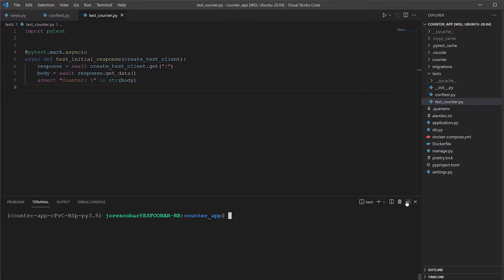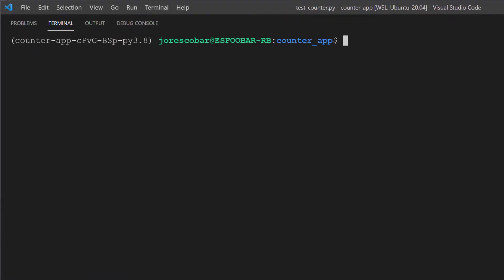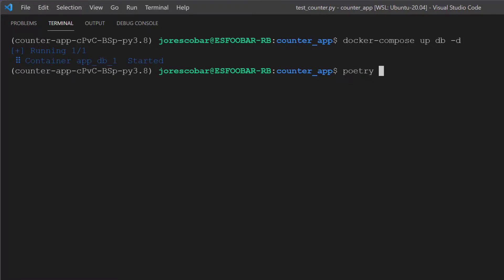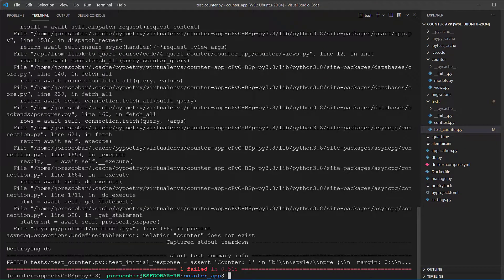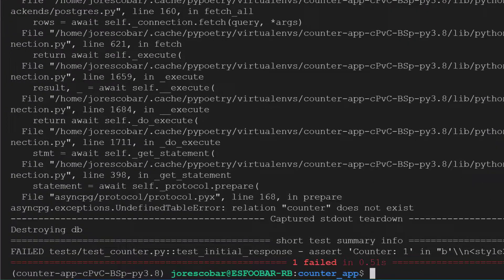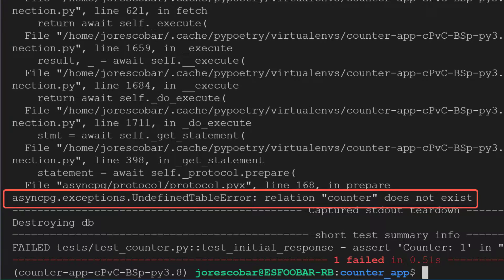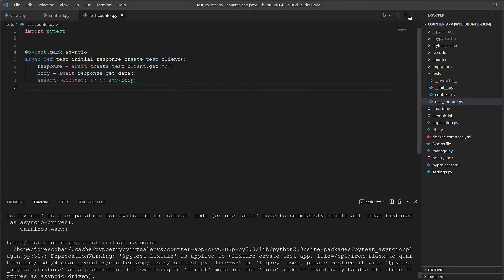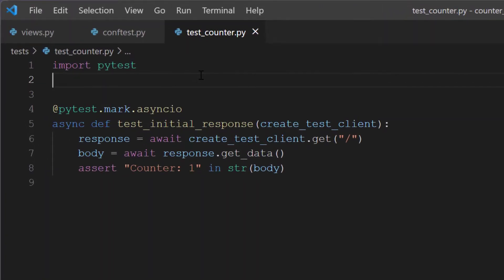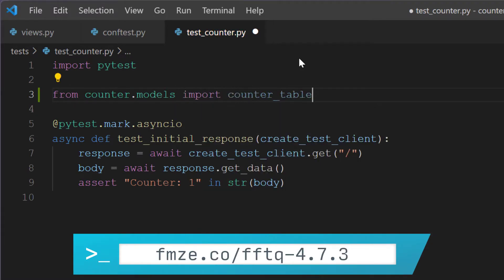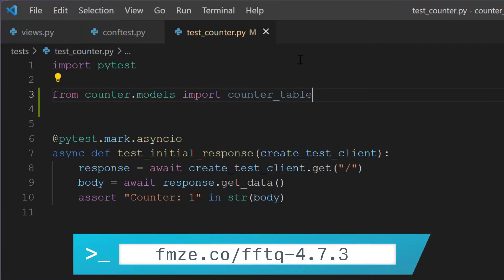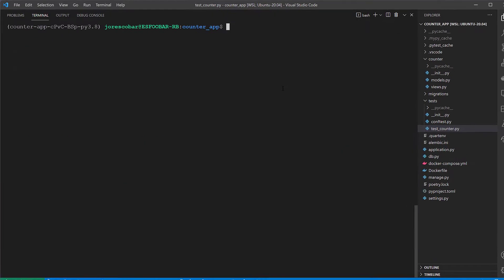Make sure you're running your Docker Postgres container. It fails — what's the problem? The issue is that we don't have the counter model referenced anywhere, and when the create_all method is called on line 56 of the conftest.py file, there are no references to any models to be created. So on line 3 of the test_counter.py file, add the model import. Save the file and run the test again — it passes.